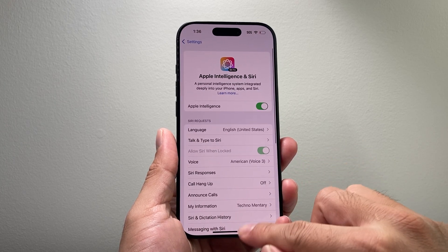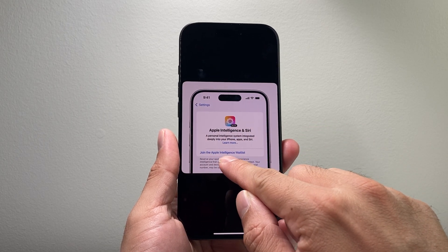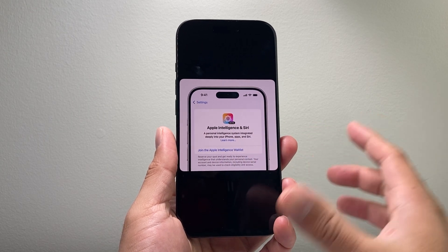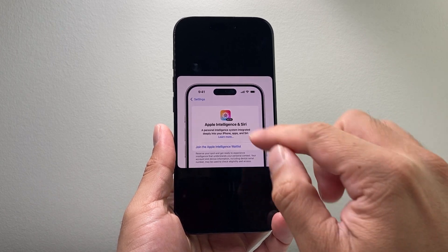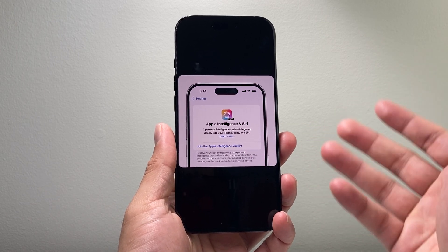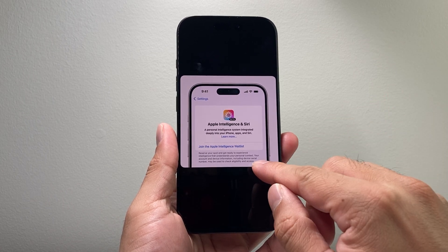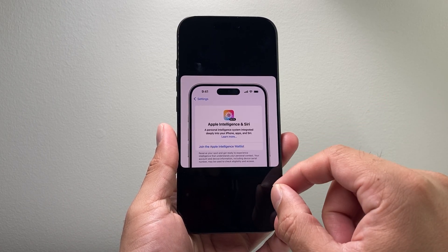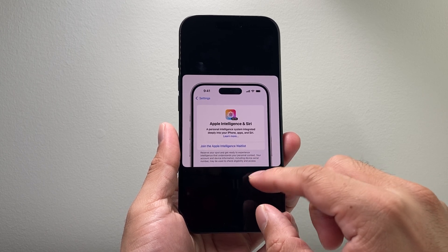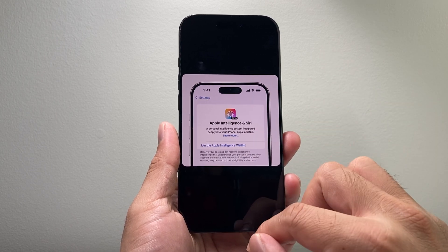If you tap on it, you're going to see an option to join the Apple Intelligence waitlist, which basically allows you to join a waitlist. You'll then have to wait anywhere from a couple hours to a day or so for them to check your account and device information such as your serial number.